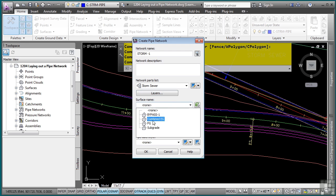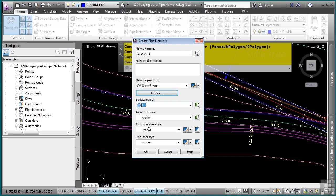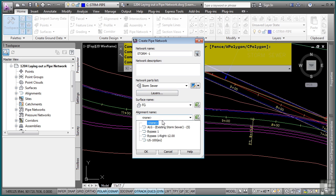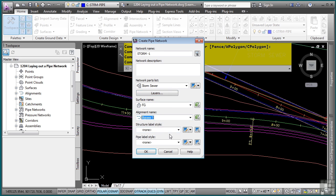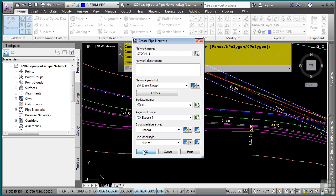For the surface name, we have a finished grade surface. And for the alignment, this will be our proposed alignment, which is bypass one. We will not do labels as of right now, as it does take a little bit of extra time and can slow the drawing down to place the labels as you're placing the pipe network objects. Click OK.